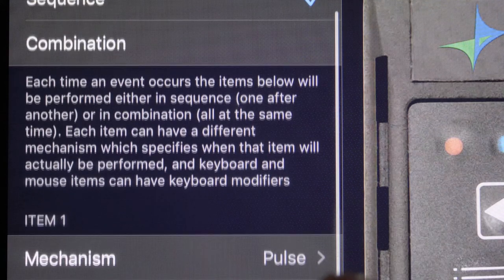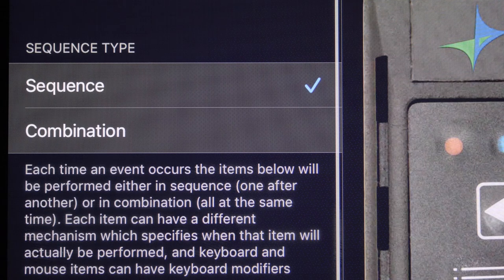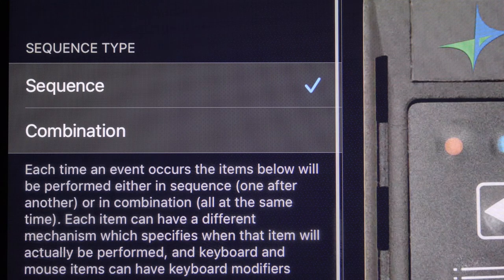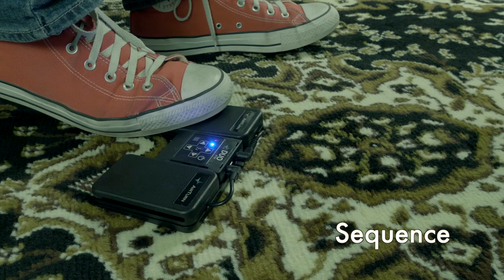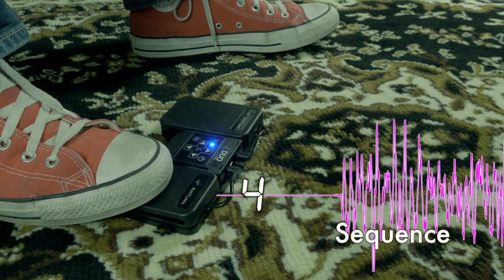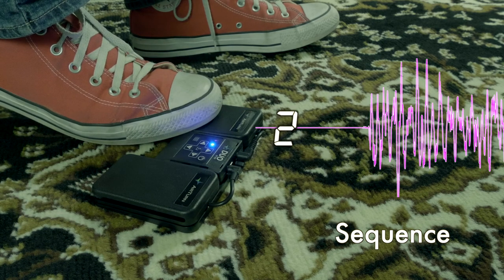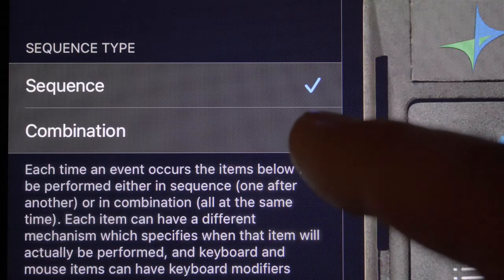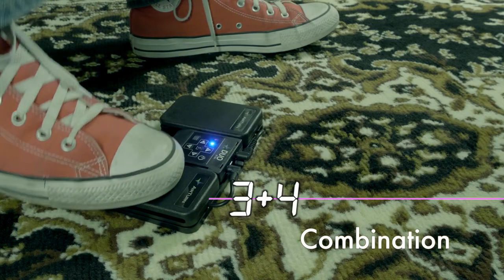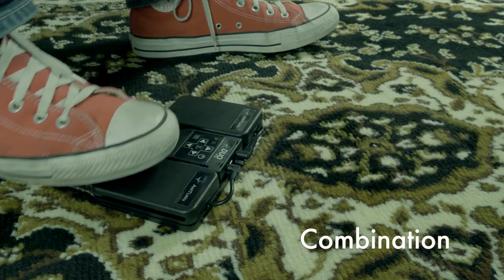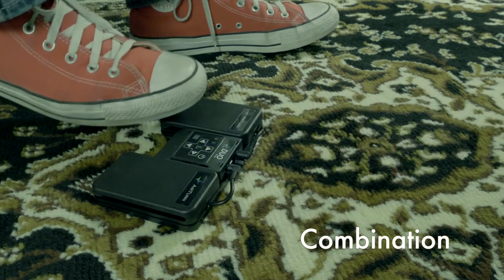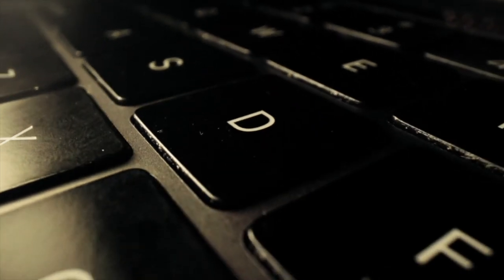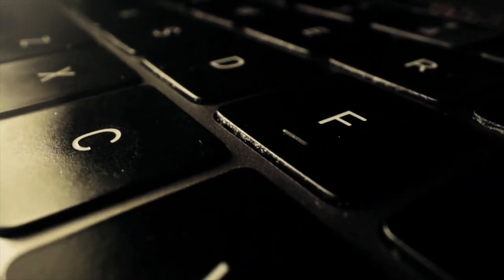Scroll down and you see the sequence type option. This allows you to have your pedal send a signal as a sequence or a combination. Sequence has your pedal send a series of commands one after the other. It can also send a single command if you want. Combination is the more common setting. This has your pedal send a set of commands all at the same time, like Command C or Shift 9 or any other combination of keys. Like Sequence, this setting can also send a single command.